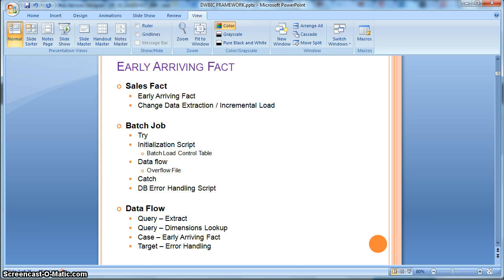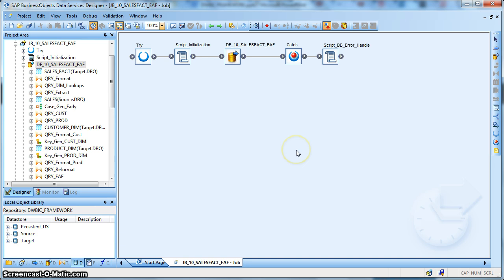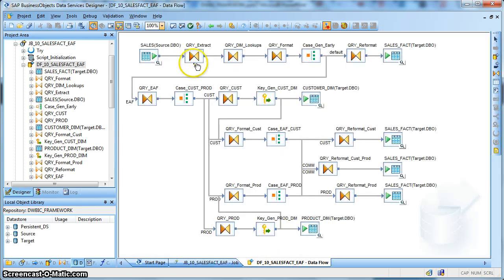Let's go and check the implementation in SAP Data Services. This is how our job looks like. In the initialization script the extraction date is being taken care of so that based on the last date of extraction, the new records or new transactions that happened in the source sales table get extracted. This is how the data flow design looks like.